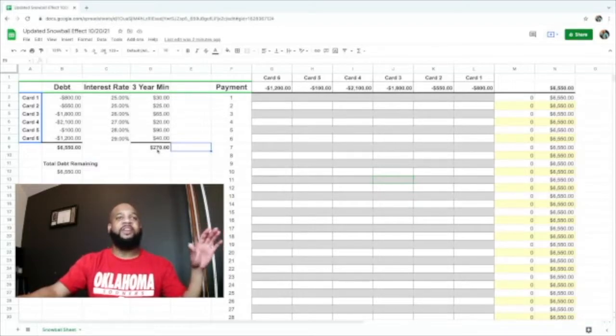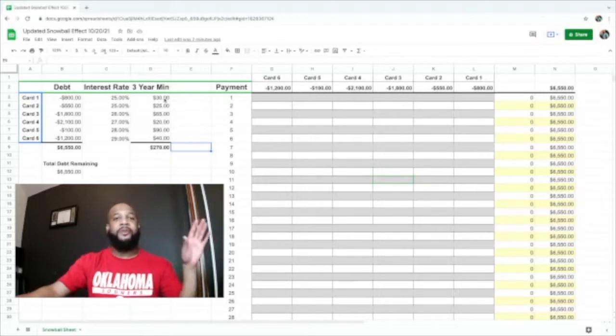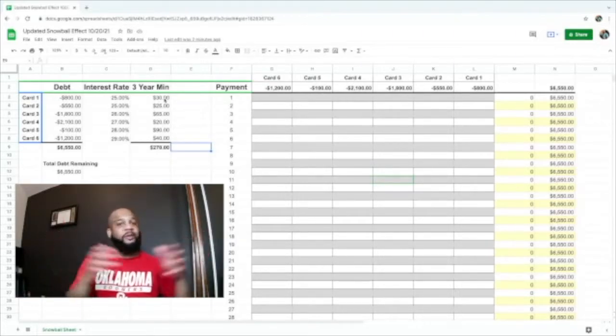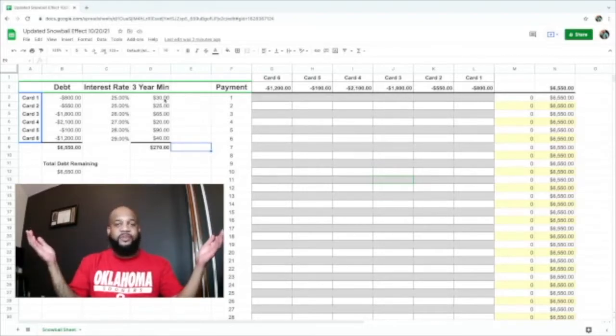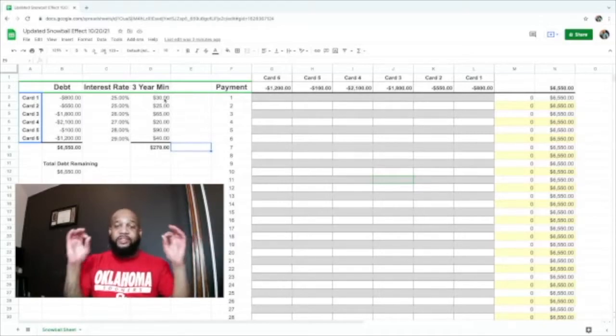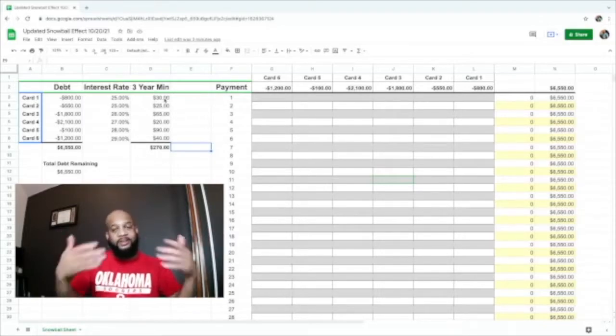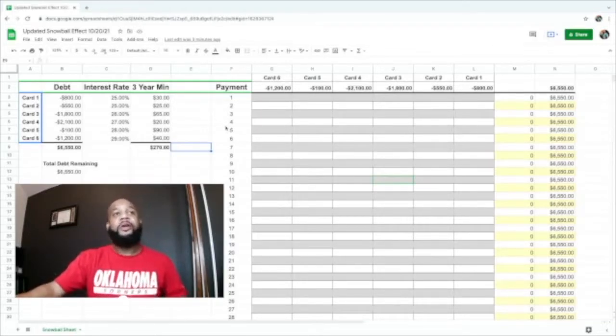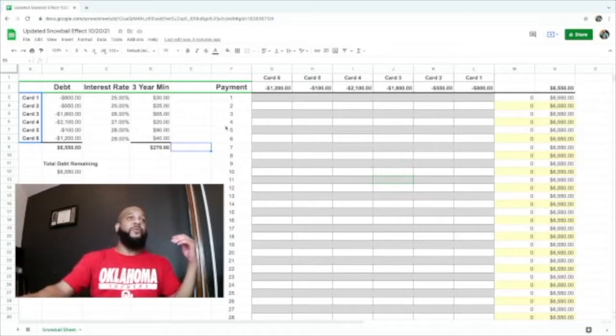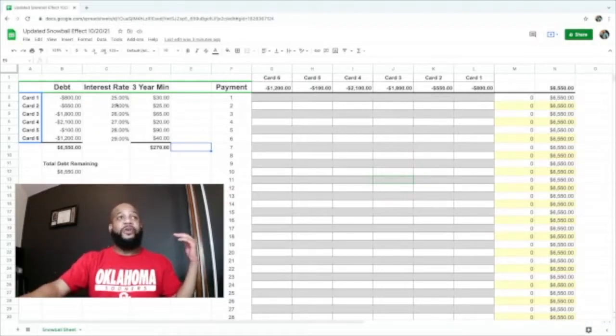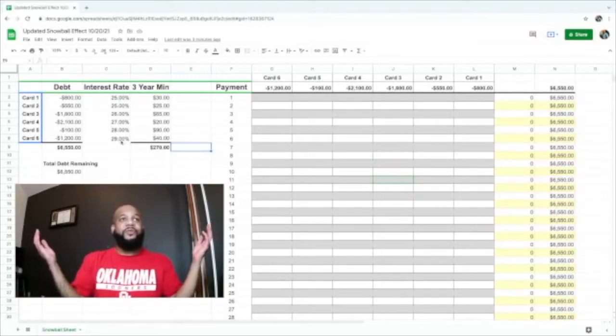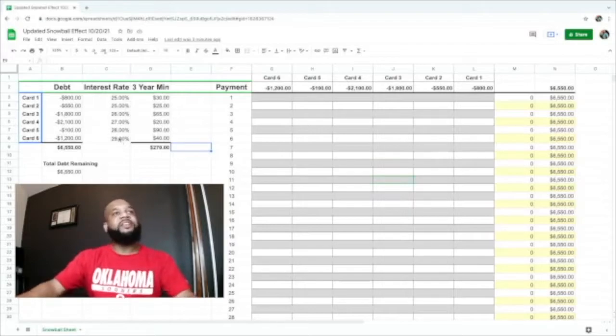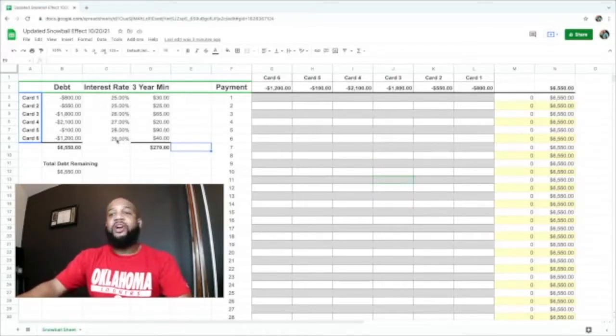The reason why I use the three-year minimum is because it pays off your credit card faster, but you can continue to use the minimum payment. Either way you decide to do the snowball method is up to you. We have a variation of interest rates. I basically lined them up from lowest to highest and we're going to start with the highest one, the credit card of $1,200 with a three-year minimum of $40 at 29% interest.